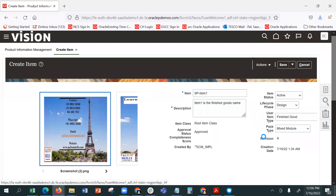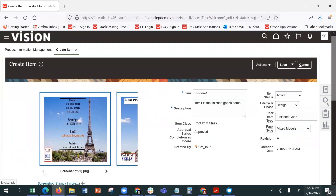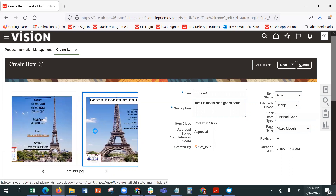So this is like your item master. You can keep adding and giving different views — the same item can have different images, different views.